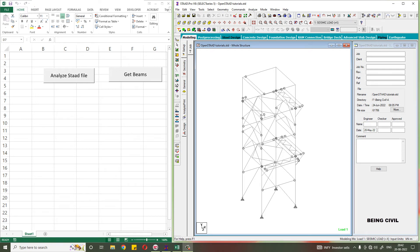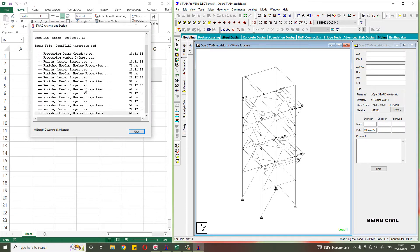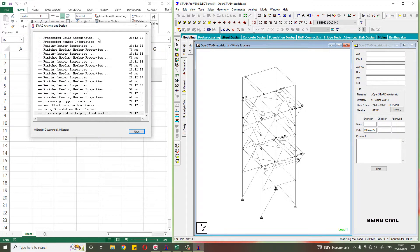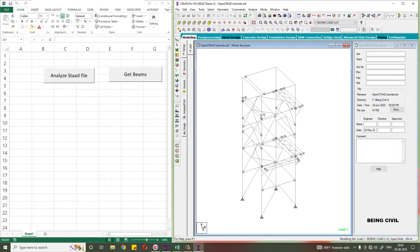Hello everybody, welcome to Being Civil. In the previous video we learned how to get started with OpenStat and how to write VBA code to analyze the stat file. If you click this button, the stat file will start analyzing. If you want to know the code behind this button, please watch the previous video. In this video we'll get into deeper in OpenStat.